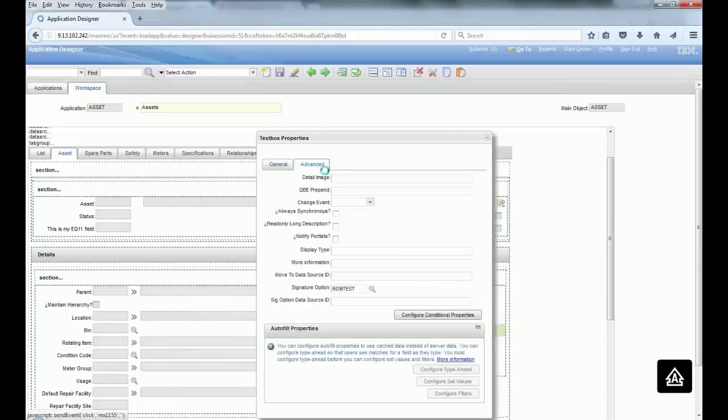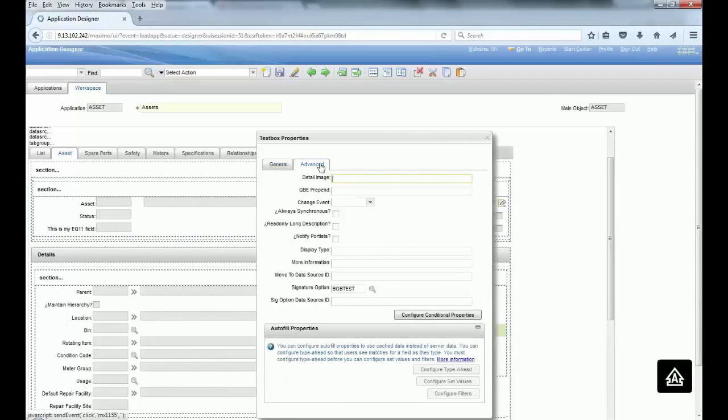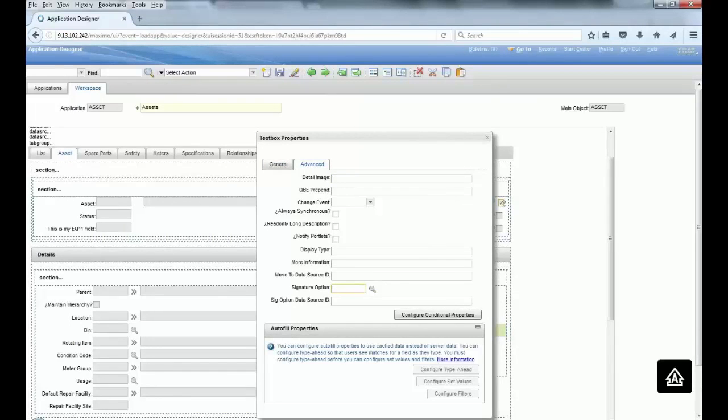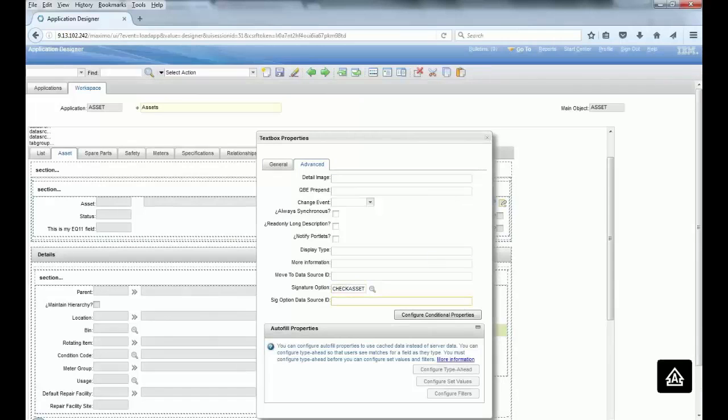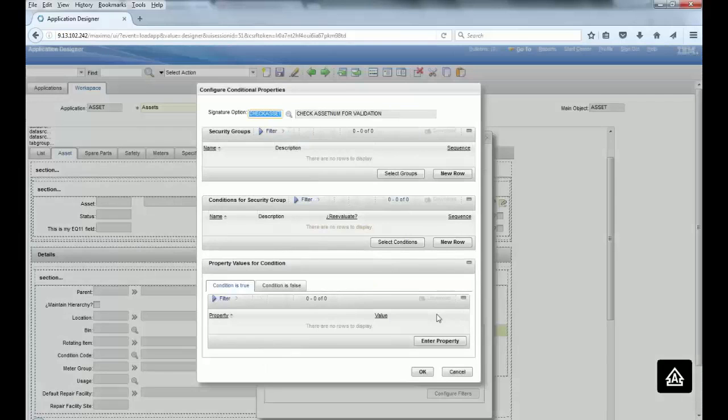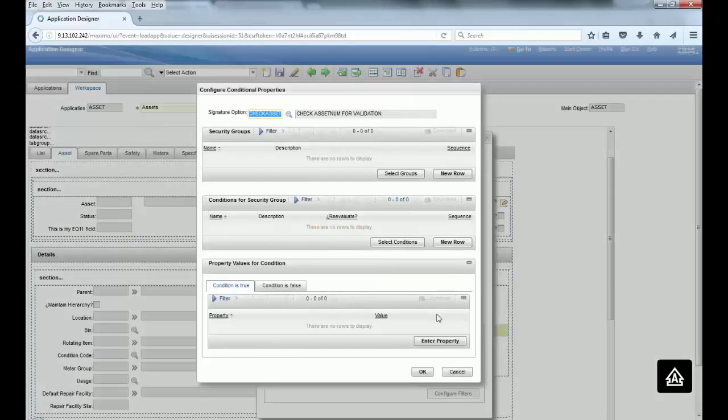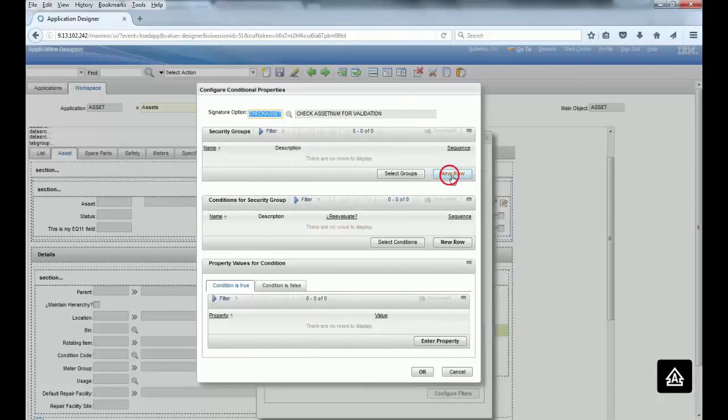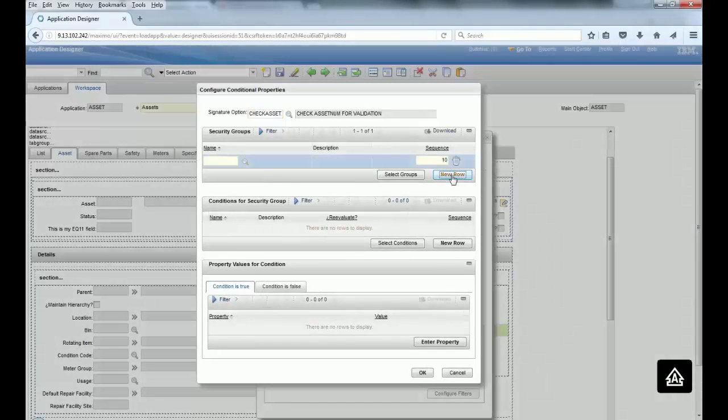So let's put CHECK ASSET and configure conditional properties. You're gonna tell Maximo that when your condition is met for the, let's use just the EVERYONE group because I'm gonna do this applied to all of the users.